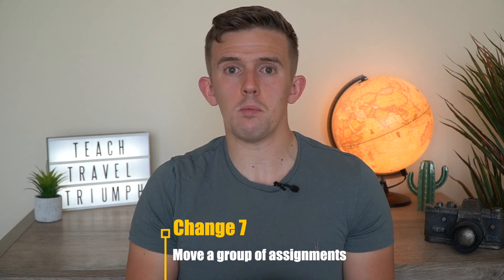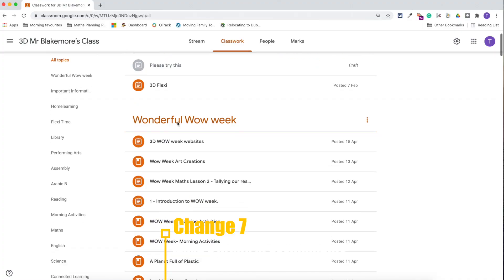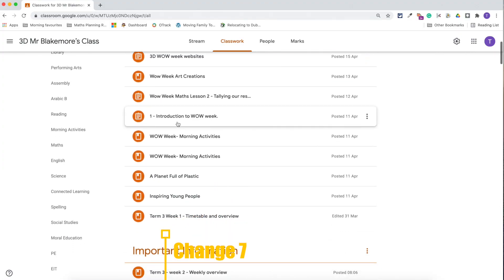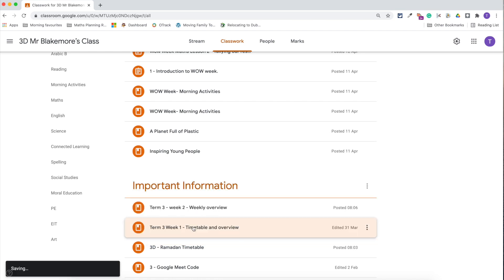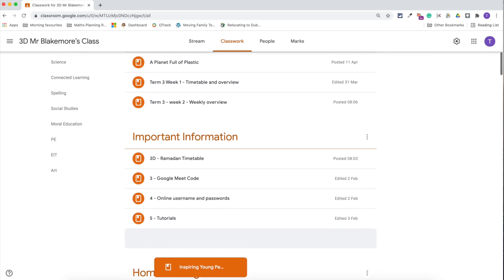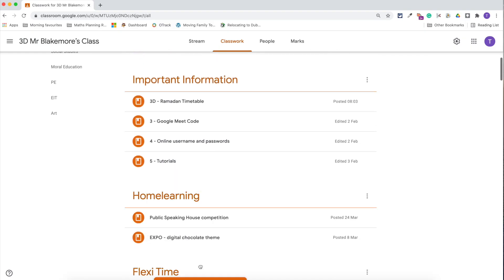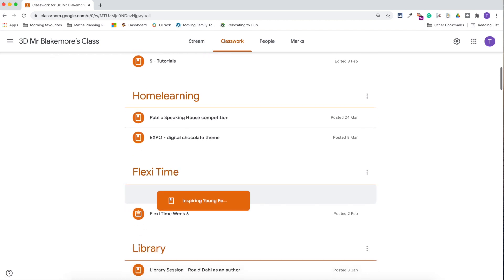Last but not least is the ability to move assignments around. It can take an extremely long time to move single assignments up and down and it can be quite cumbersome, so being able to tap a range of assignments and drag them into a new topic would be fantastic.